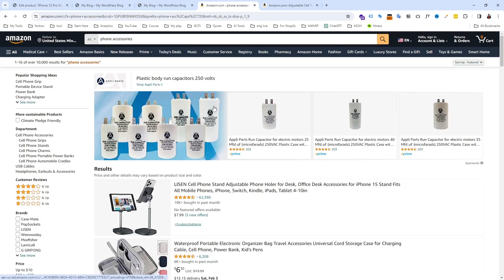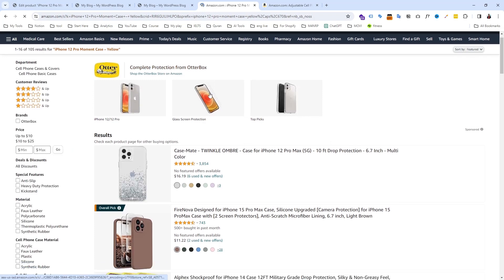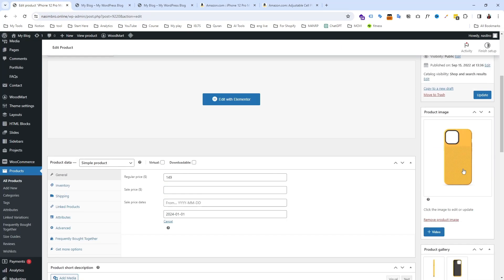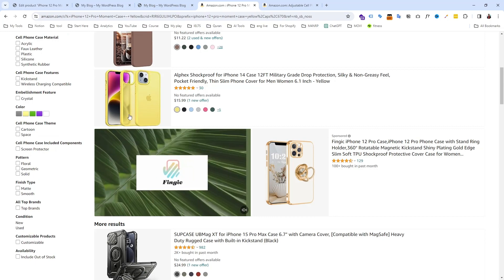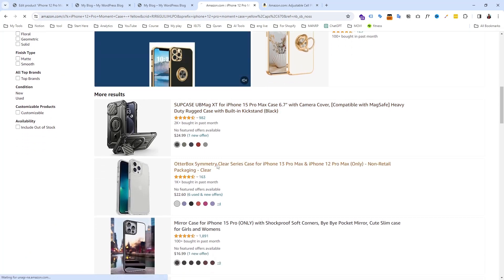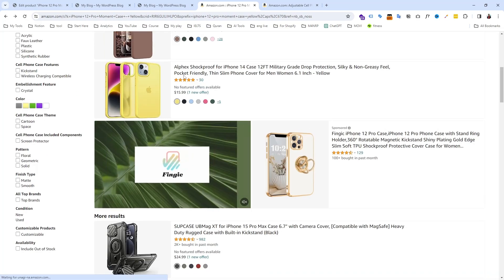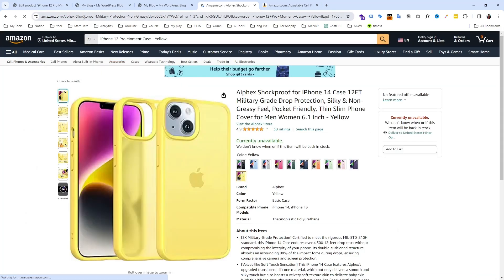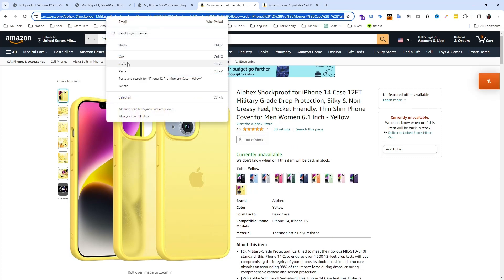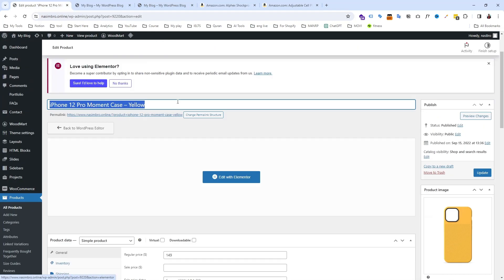Go to Amazon, paste the product name and search, then find the exact same product. For example, it's yellow — you can choose the matching one. You should always use your affiliate link here. This is not an affiliate link in my demo, but remember: you must use your affiliate link to earn commissions.